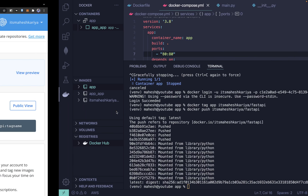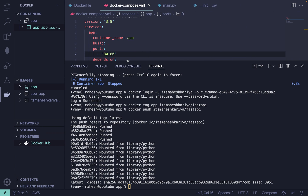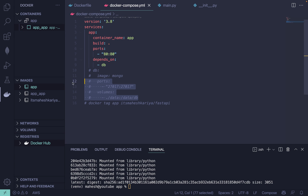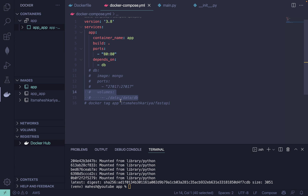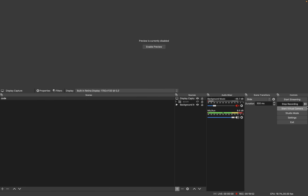If you want to use PostgreSQL instead, just replace the 'mongo' image with 'postgres' and use port 5432. Thank you all for being here — it's been a pleasure. Let me know in the comments what you'd like to see next, and don't forget to subscribe. Good day, bye!